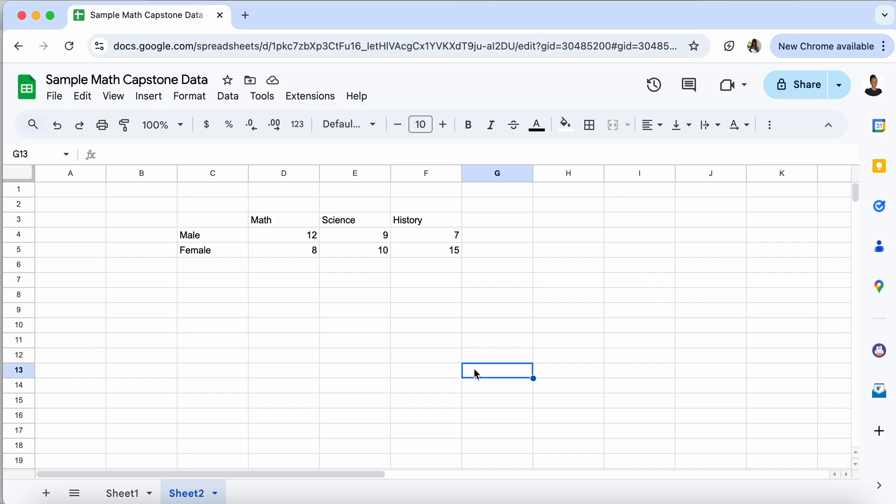Hi, in this video we're going to be going over how to create a bar graph, a side-by-side bar graph, and a pie chart using Google Sheets.